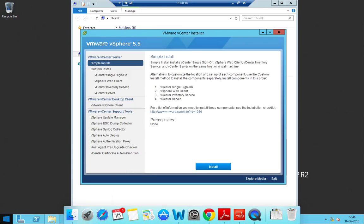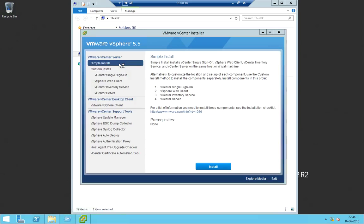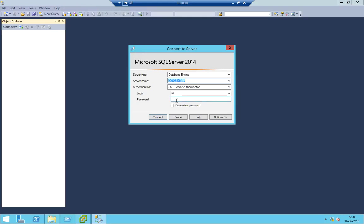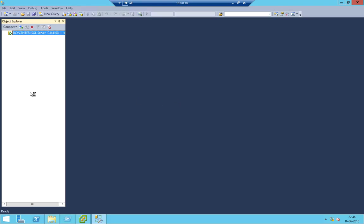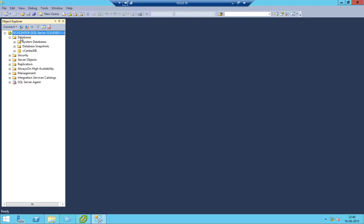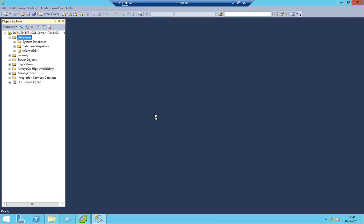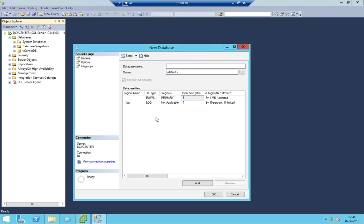We need to do some basic things like new database creation for vCenter Update Manager. My system will be a little bit slow so I really regret that. So let's create a database — a very simple and straightforward database will be creating here.